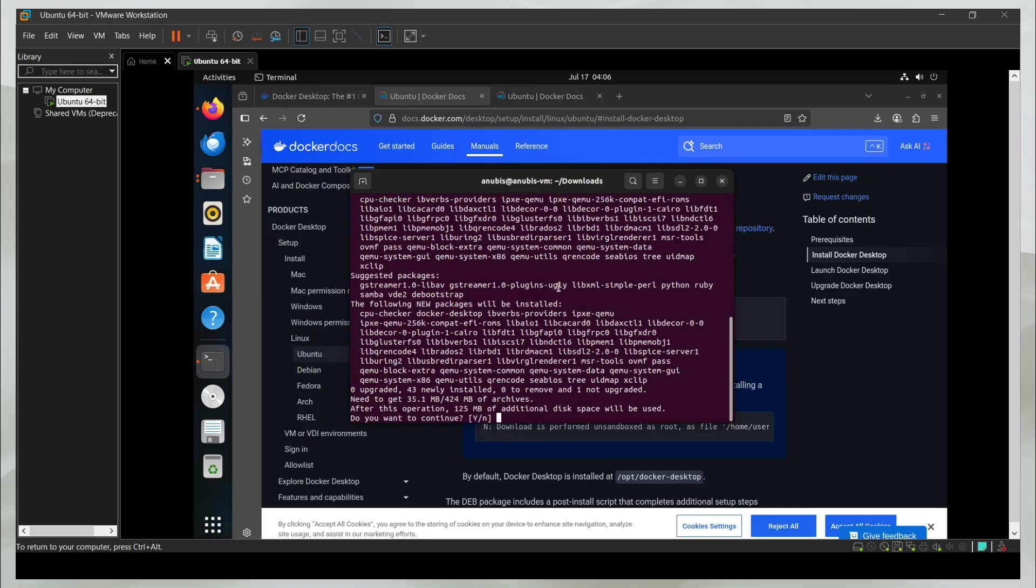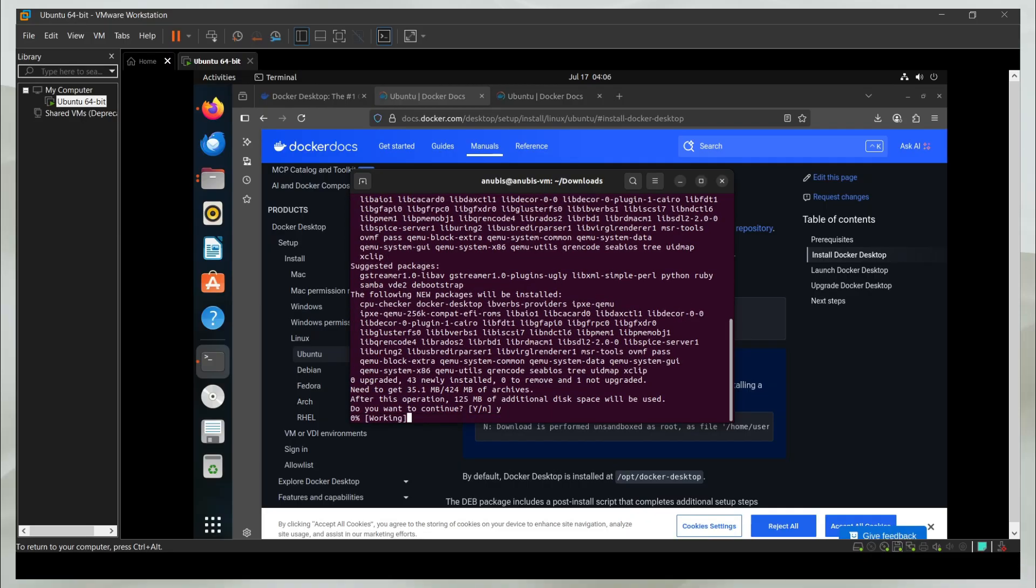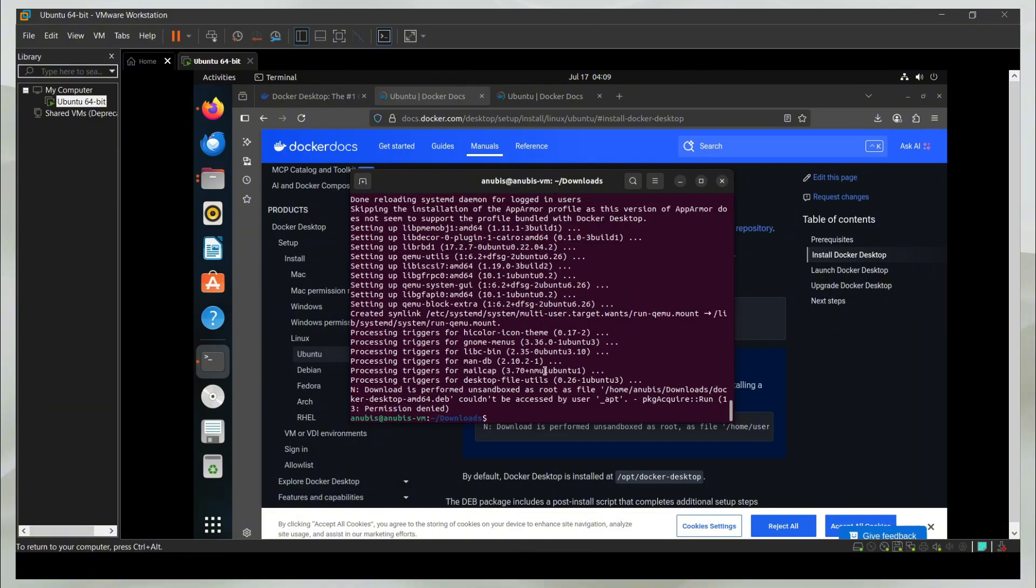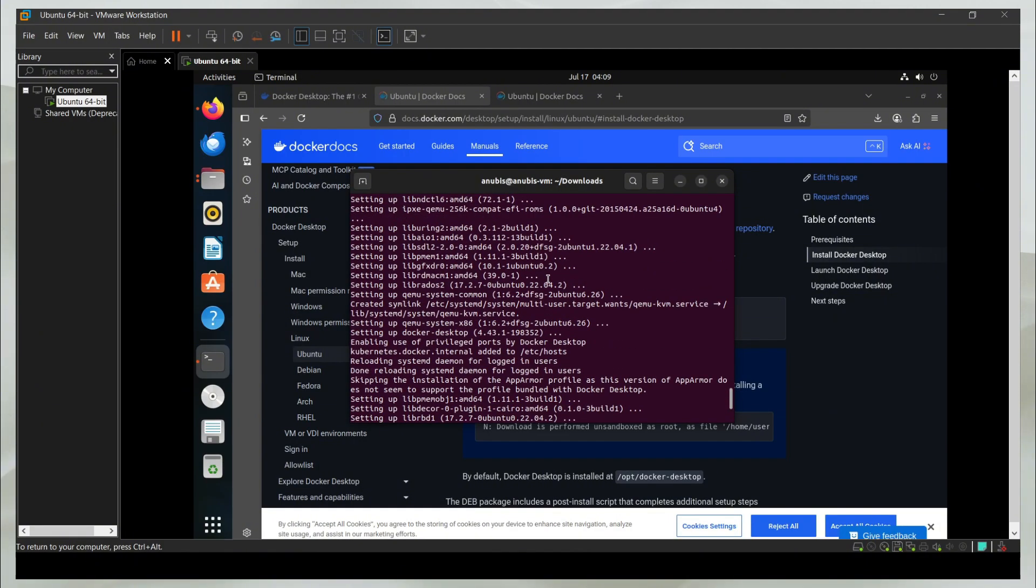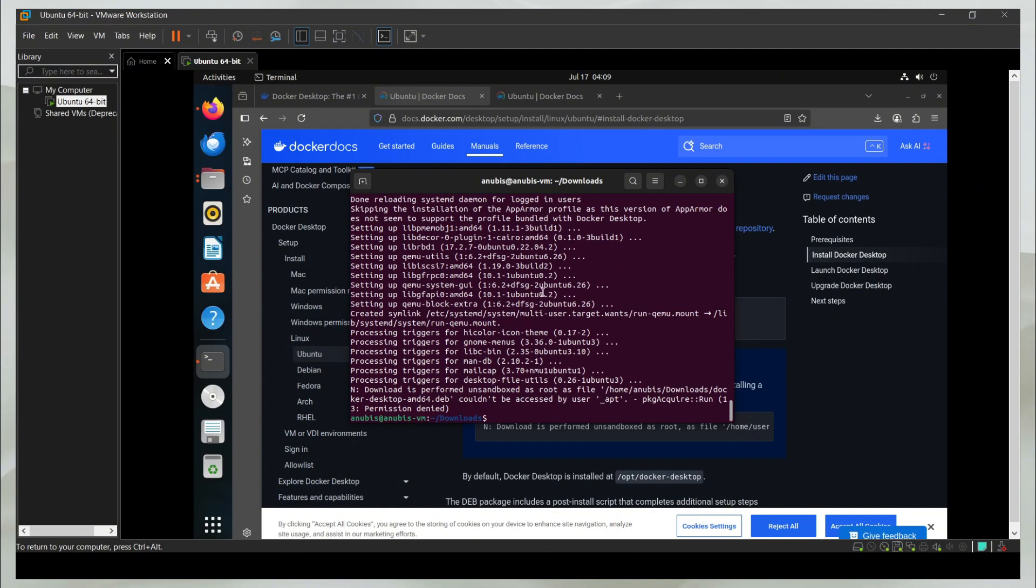It is going to install all these things. It is going to ask me for some permissions. I'm back after about one and a half minutes. Now you can see it's complete.